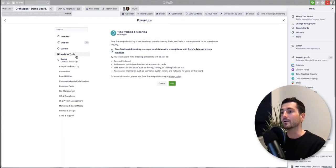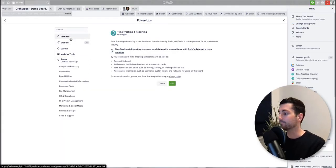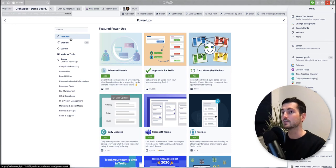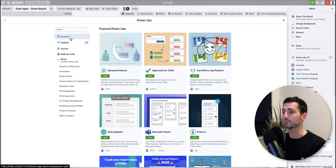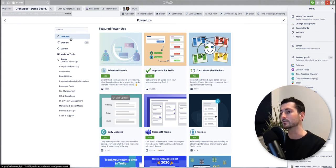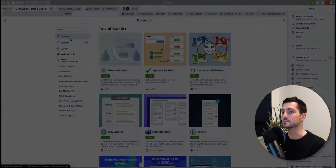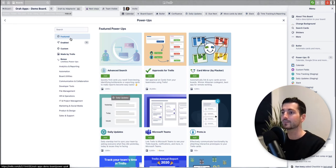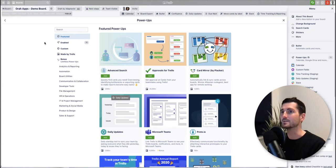So some power-ups are for individual boards and others will be for your whole account, so all of your boards. And again some are for individual users and others can be for teams. So yeah, just worth reading the details of each power-up and see what the details are.